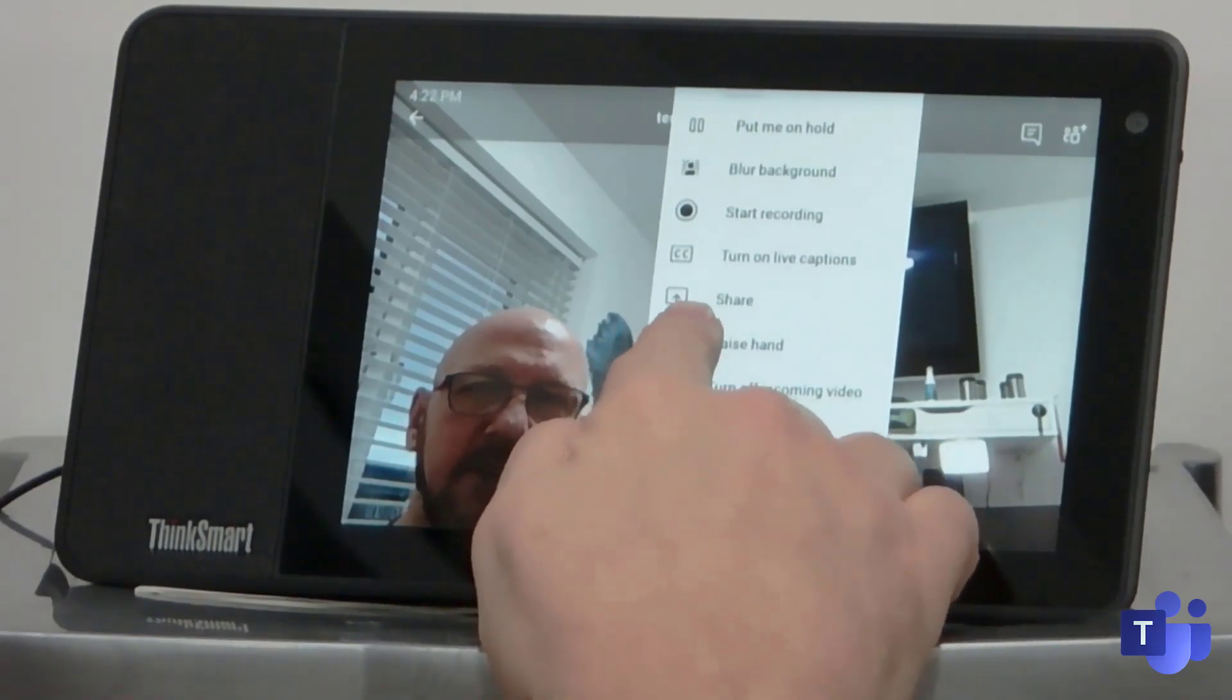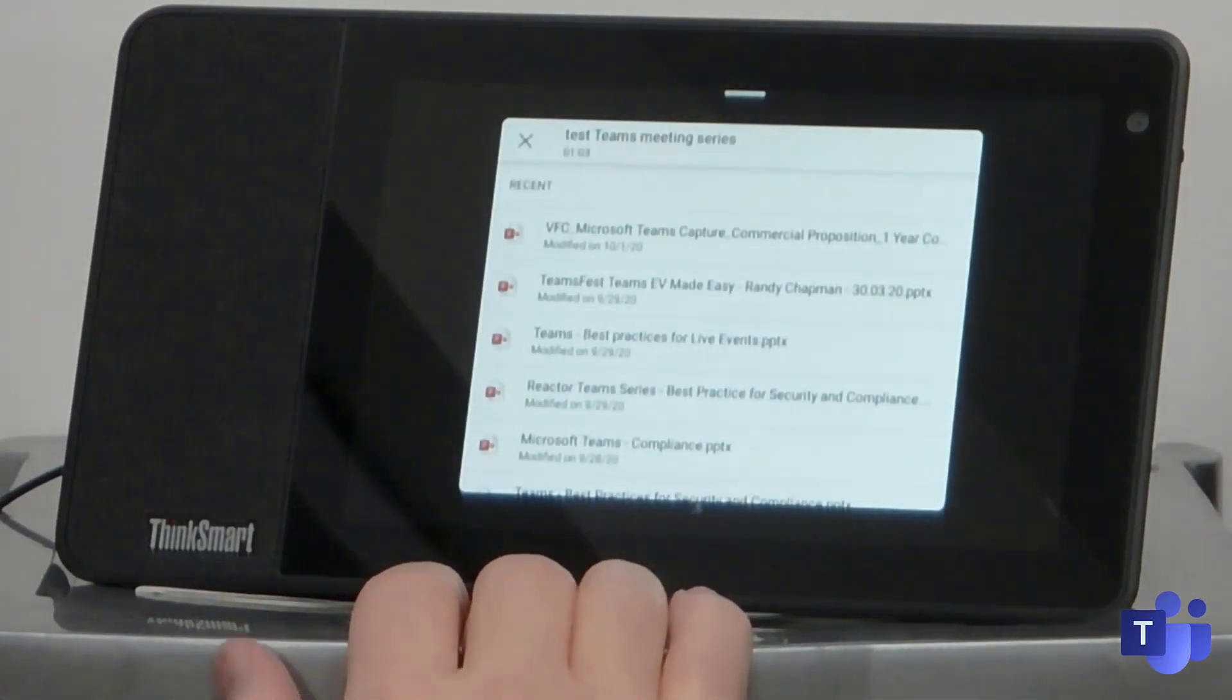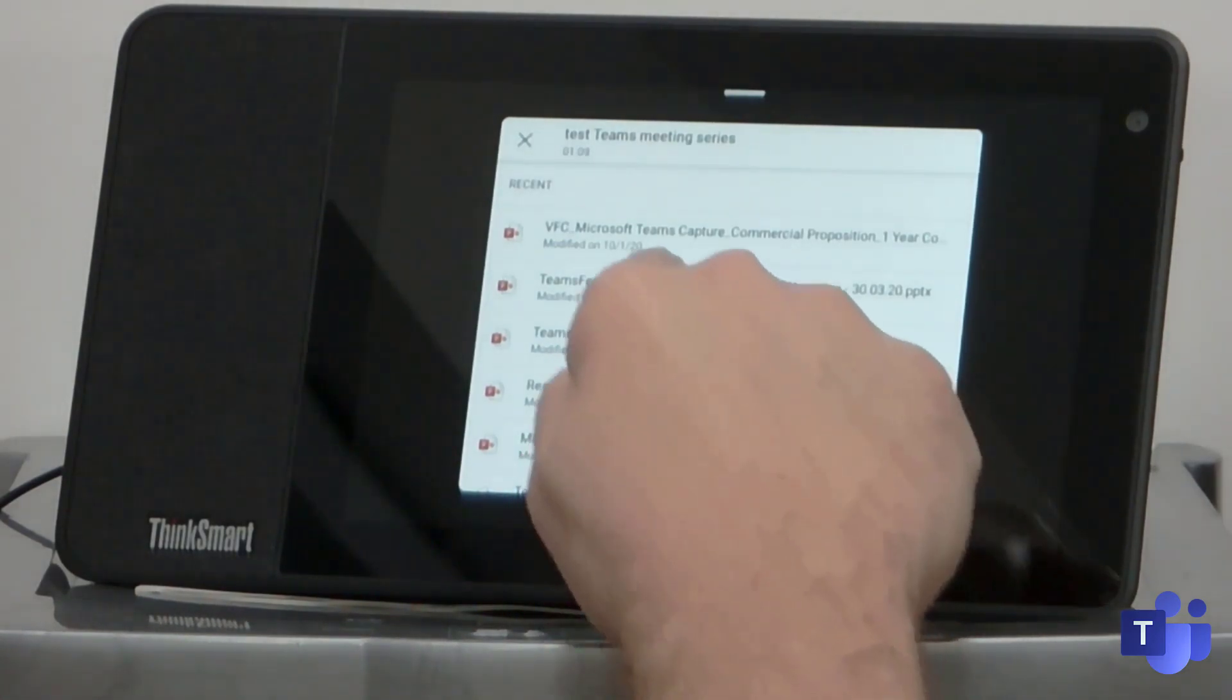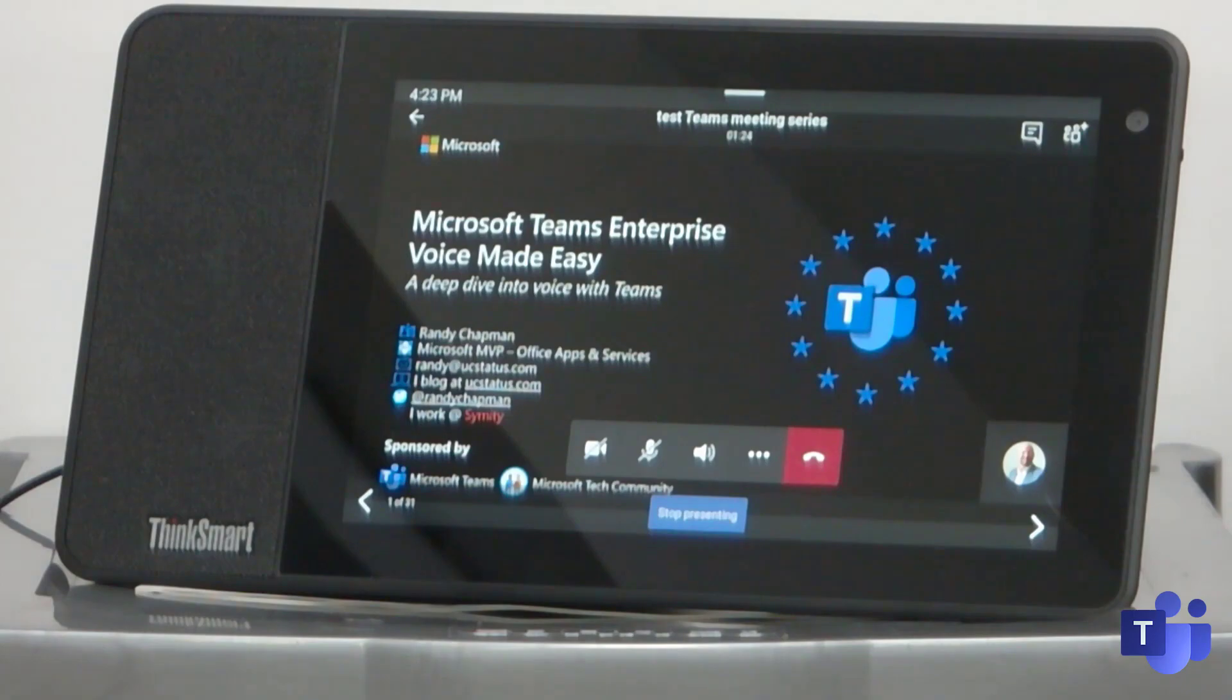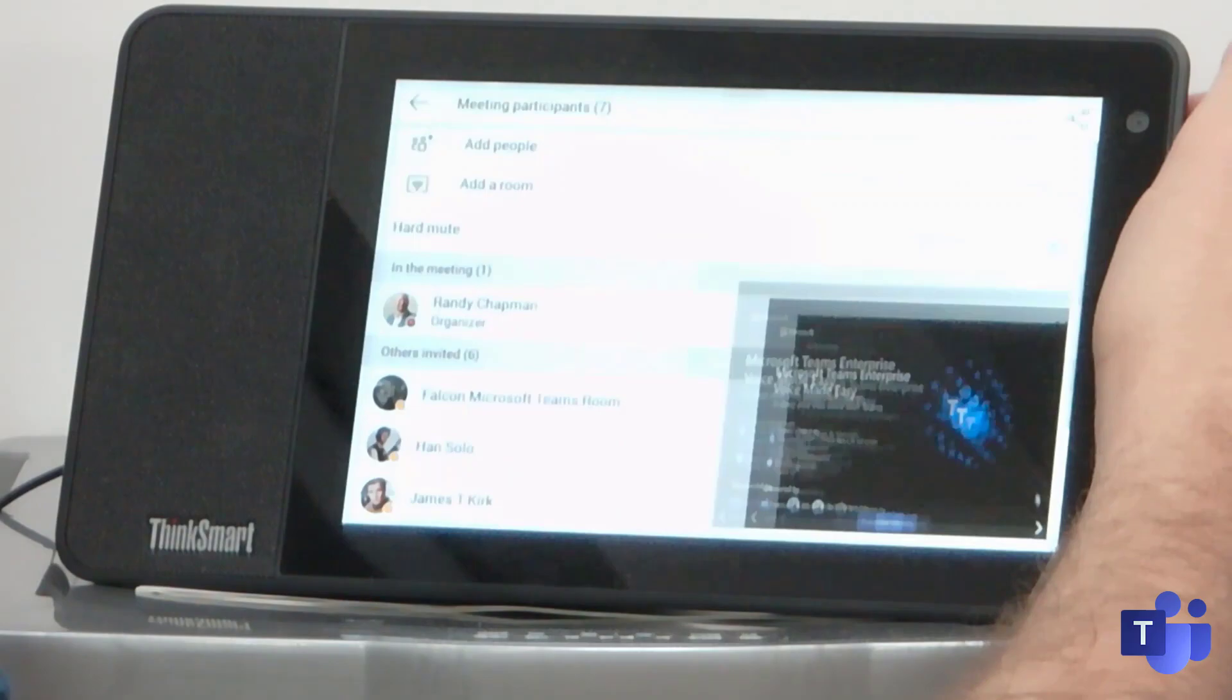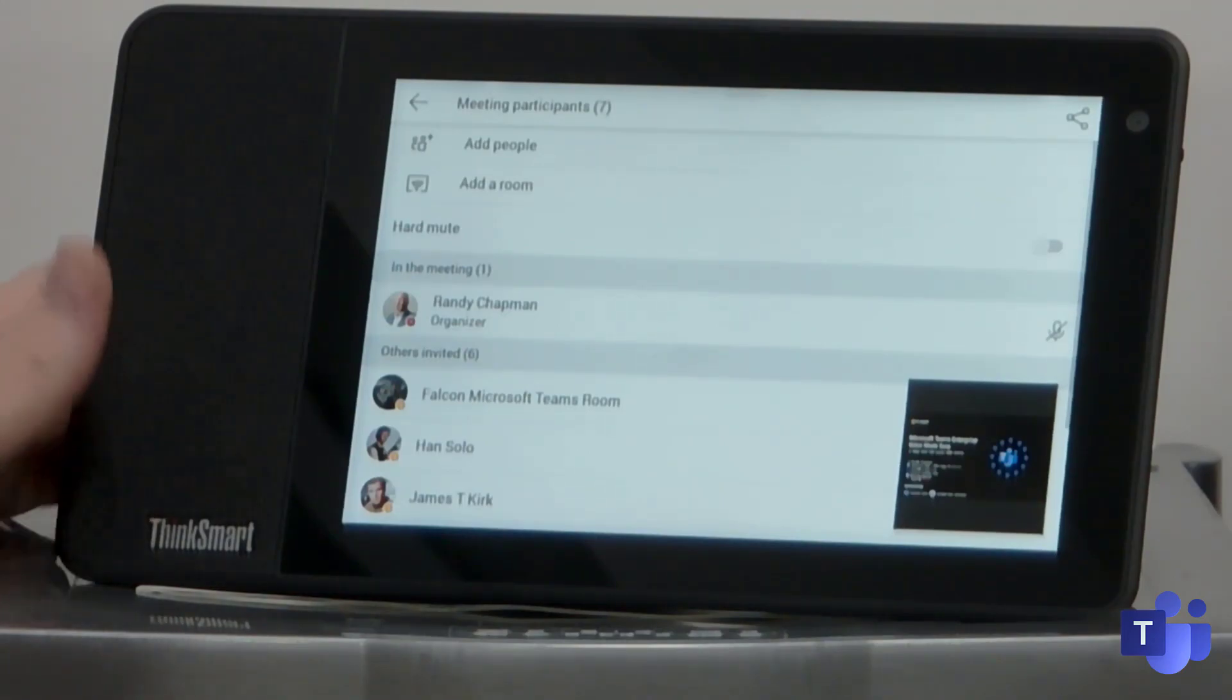Interestingly here as well, you can see that I can share. So I'm just going to press share. It gives me the ability to choose a PowerPoint file. So I'm just going to choose, let's just open up this one here. And now I'm actually presenting into a Teams meeting from my phone. How cool is that? From here as well, you can get out the attendee list.